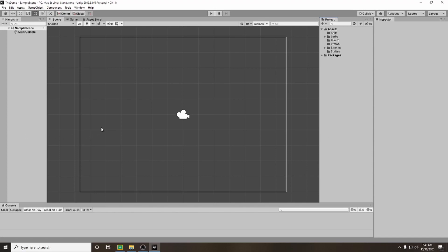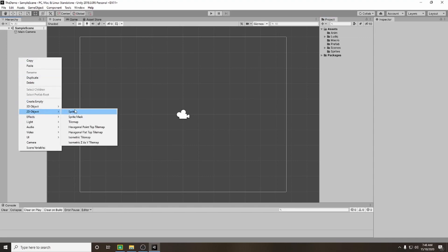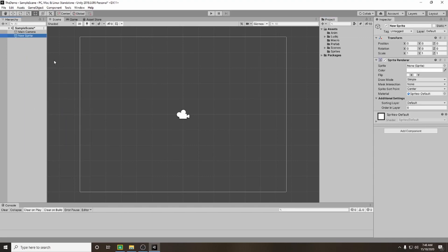To get started let's set up our base ground sprites. To do that we're going to right click in our hierarchy, go down to 2D object and create a sprite. I'm going to leave my sprite at position 0, 0, 0 and scale at 1, 1, 1 for now.